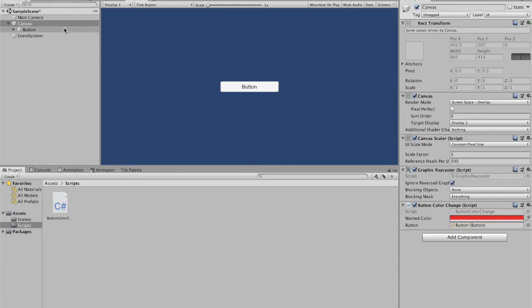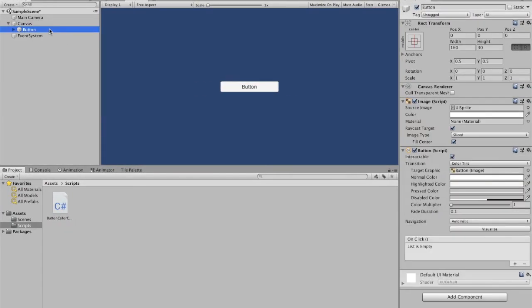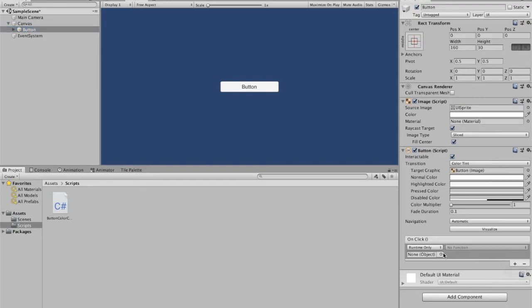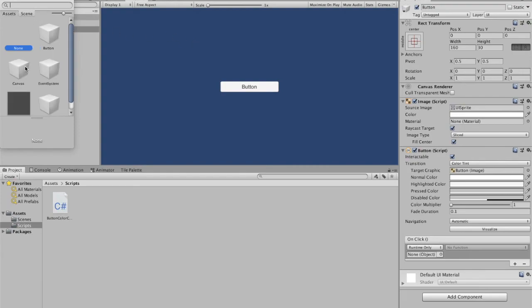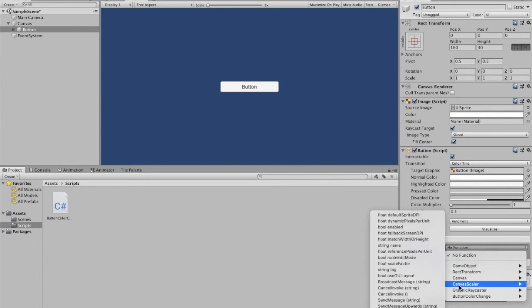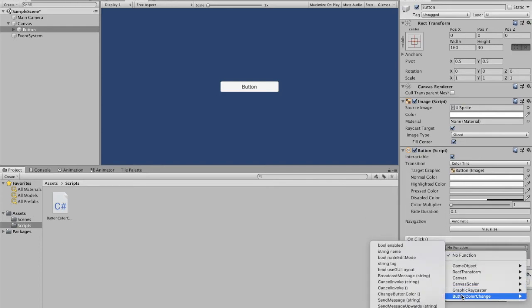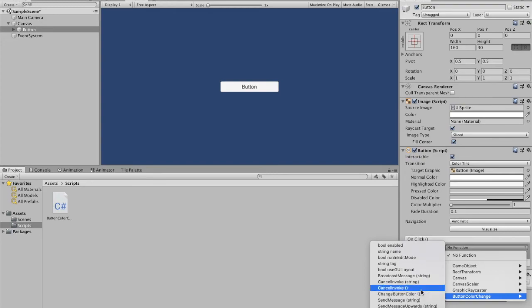Now we have to assign this method that we created to our button. We're going to click button, and as you can see, under OnClick there are no commands that the button is supposed to do right now — the list is empty. We just assigned our script in scene to the canvas. We're going to find the name of our script, which I called ButtonColorChange, and then we are going to find the name of our method, which was ChangeButtonColor.